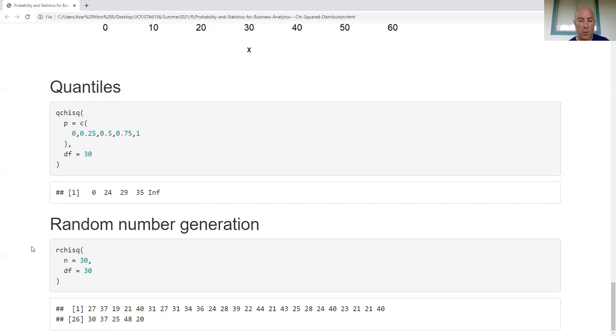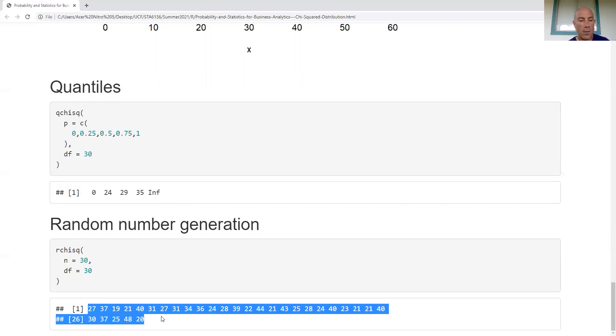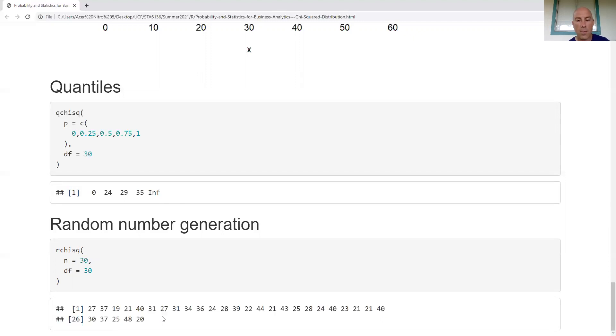For random number generation you can see the values that we got. That's all I've got for you — take care and goodbye.